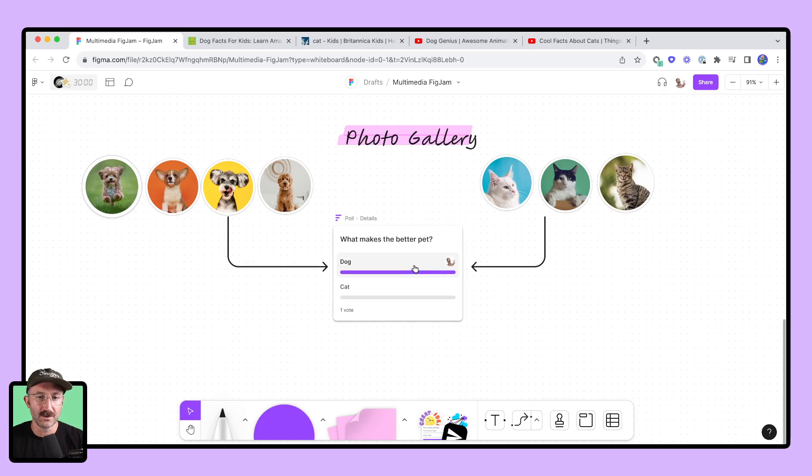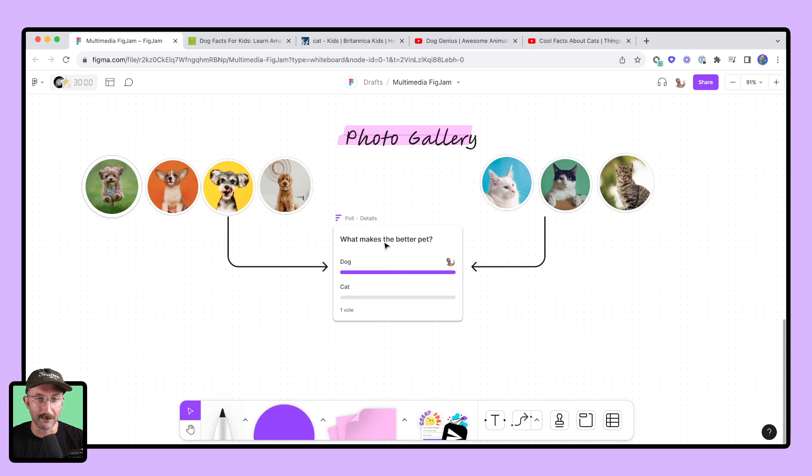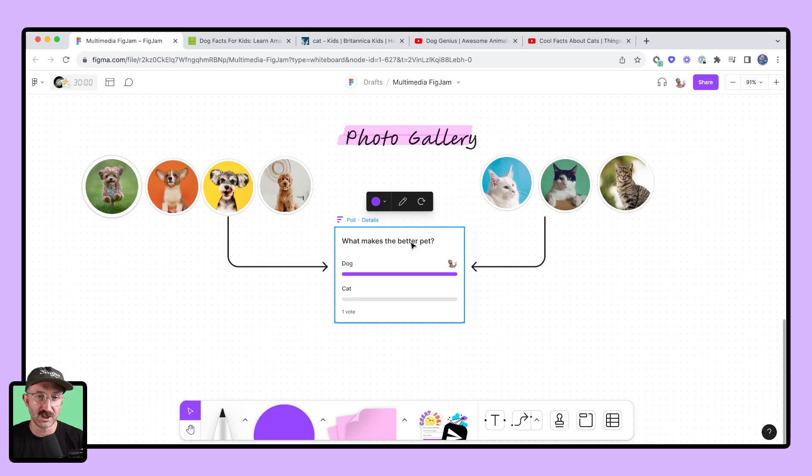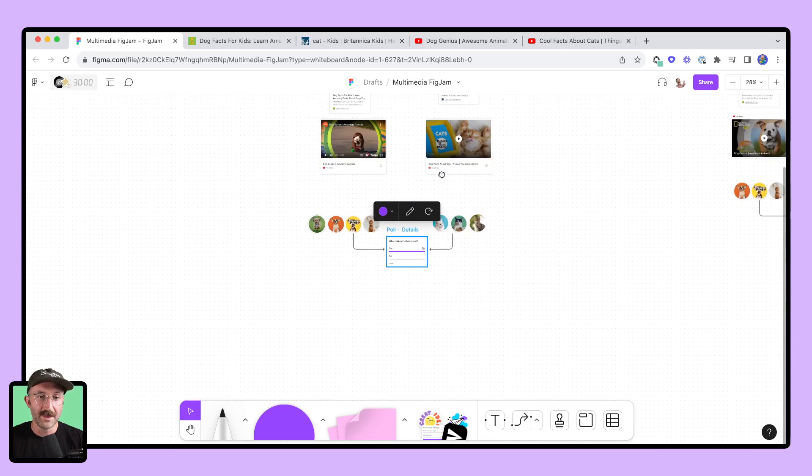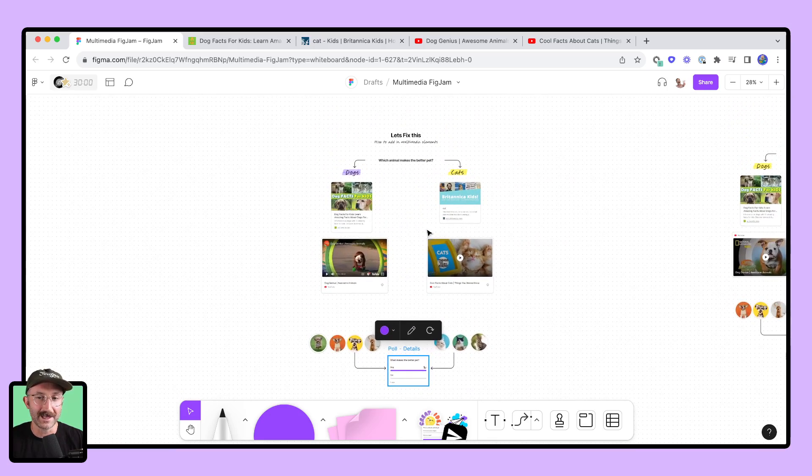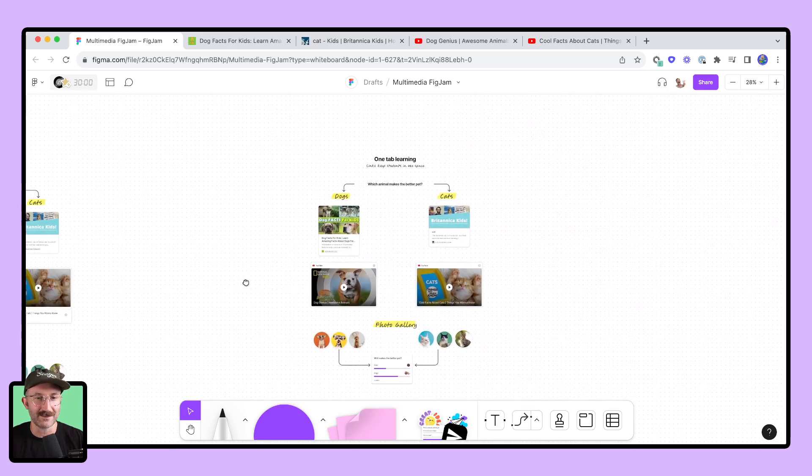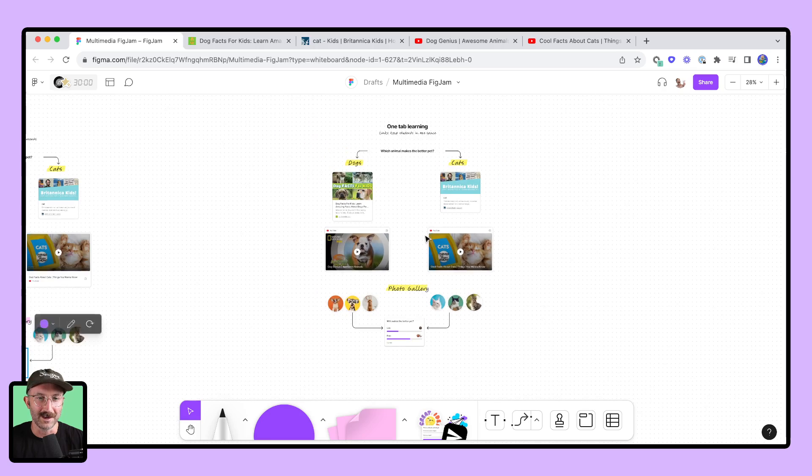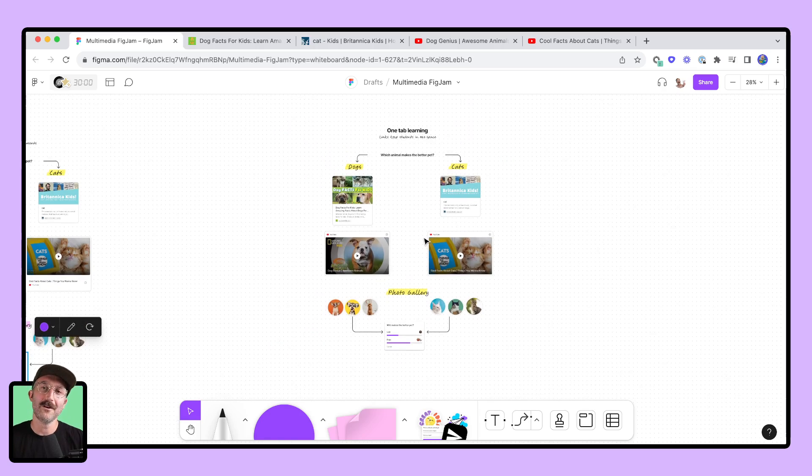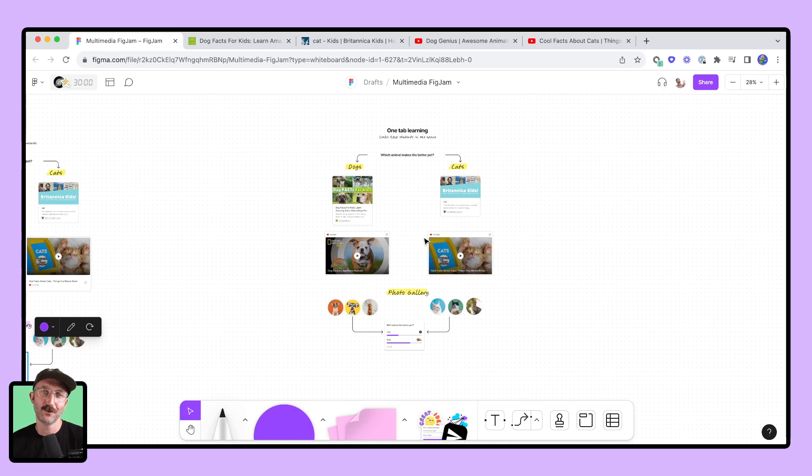And right there, my students can vote if they think that dogs or cats make a better pet, all inside of this FigJam file, that is nicely packaged and just very similar to the one that we have over here. And that is how you can use multimedia the correct way inside of a FigJam to really enhance student learning and engagement.